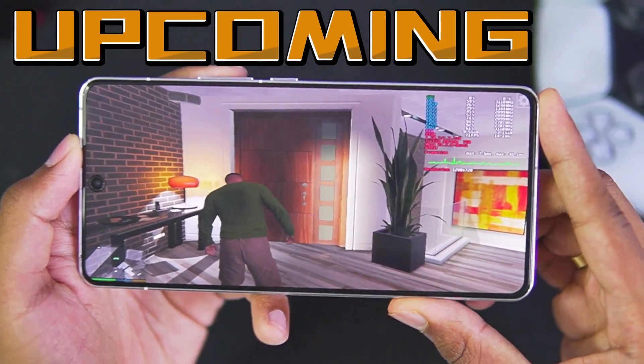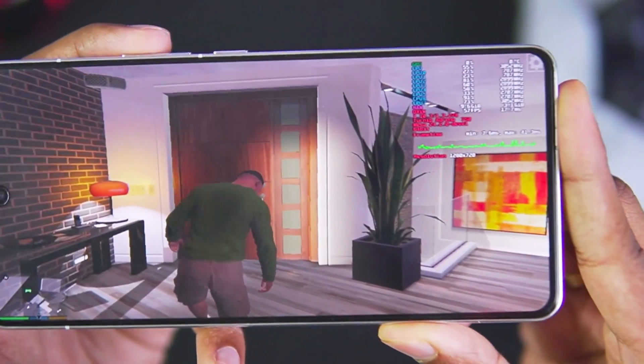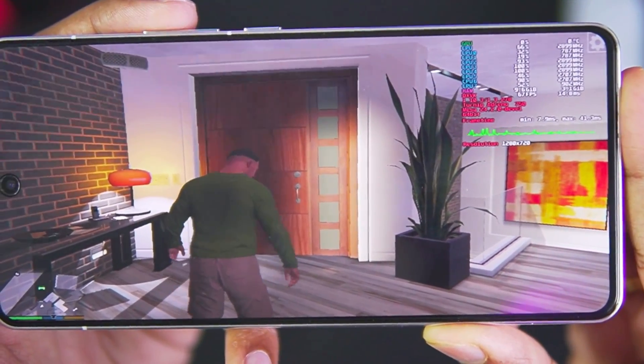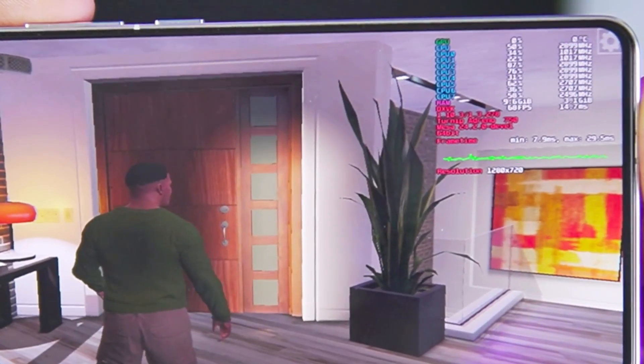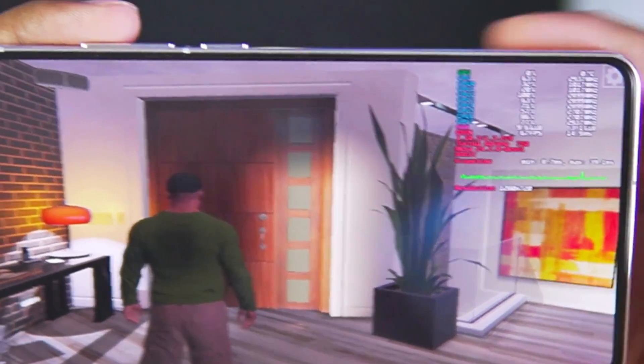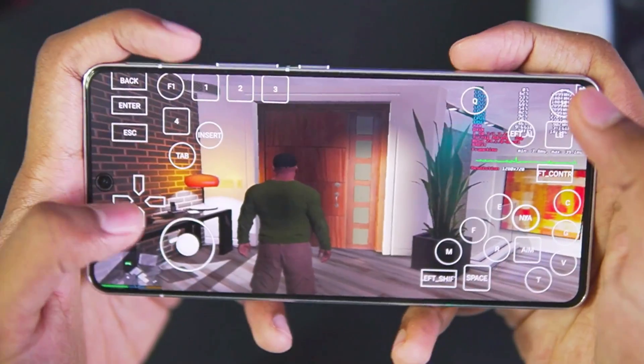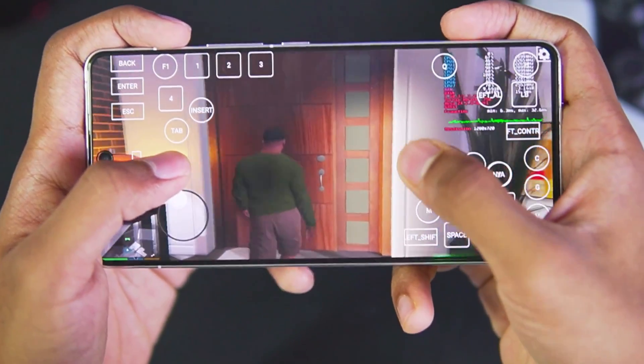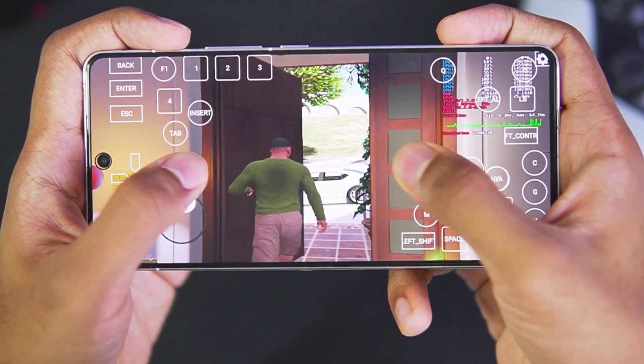And there we go guys, our game has successfully started and this time you'll be able to notice we are getting more than 60 FPS, almost 70 FPS while emulating GTA 5 on our Android devices. Let's get started.